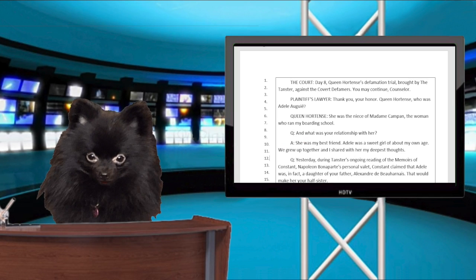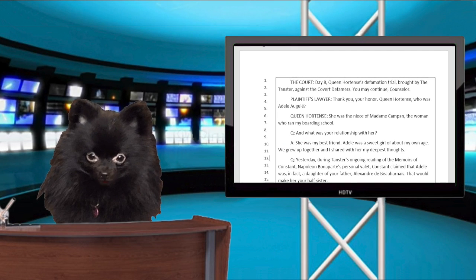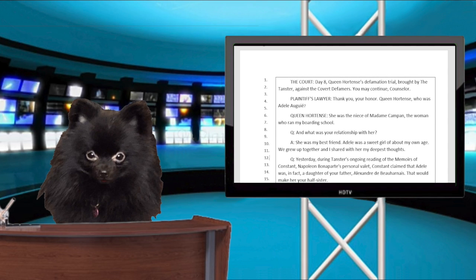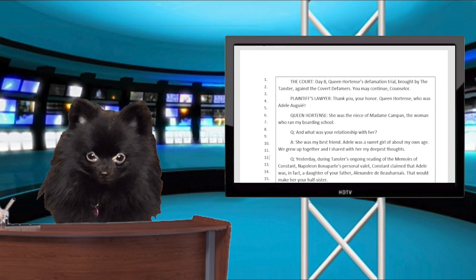Day 8. Queen Hortense's defamation trial brought by the Tanster against the covert defamers. You may continue, Counselor.